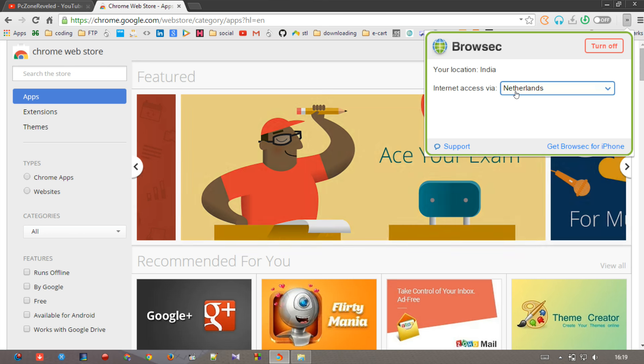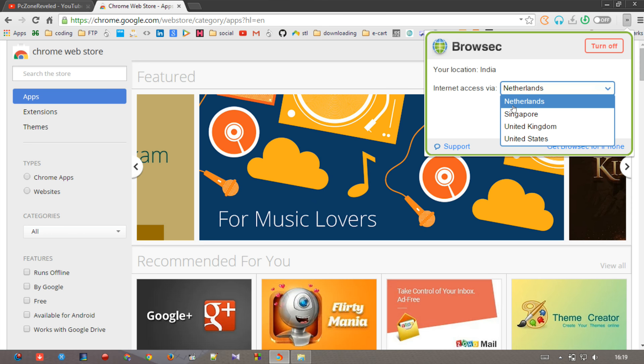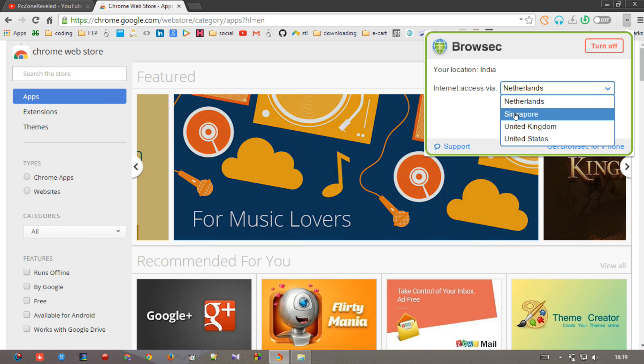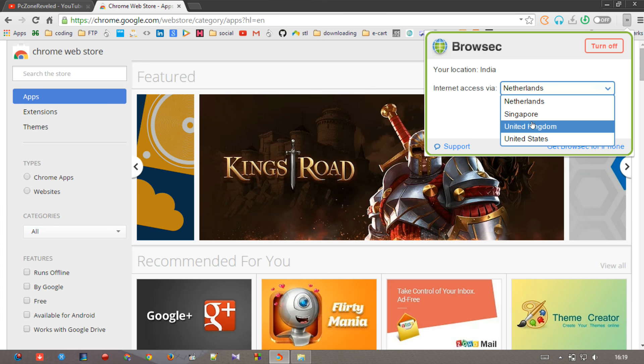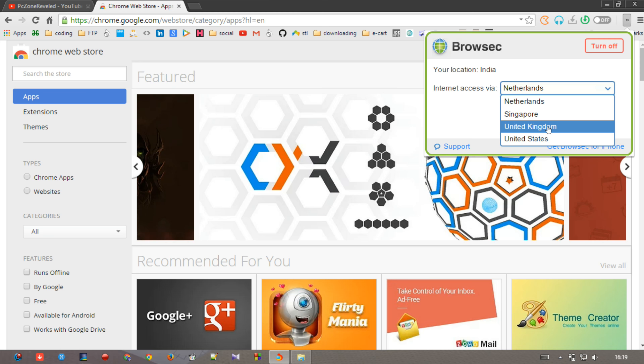And now if you want to access the internet via some other location using some proxy, here are four options like Netherlands, Singapore, United Kingdom, and United States. So if I just want to access from United Kingdom, I'm clicking on that.